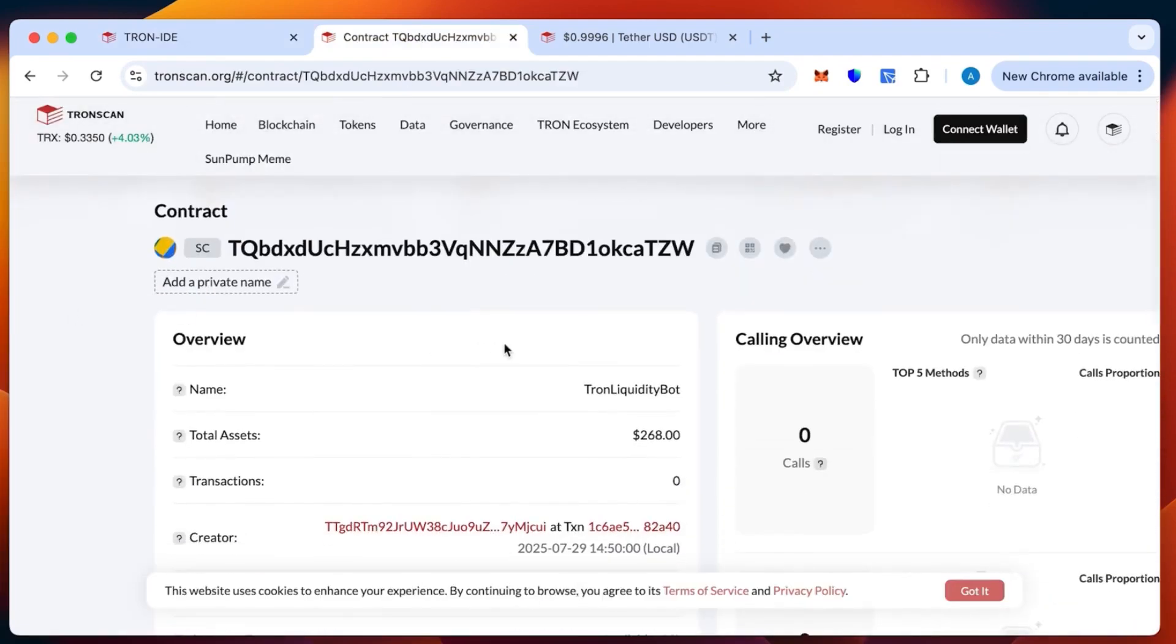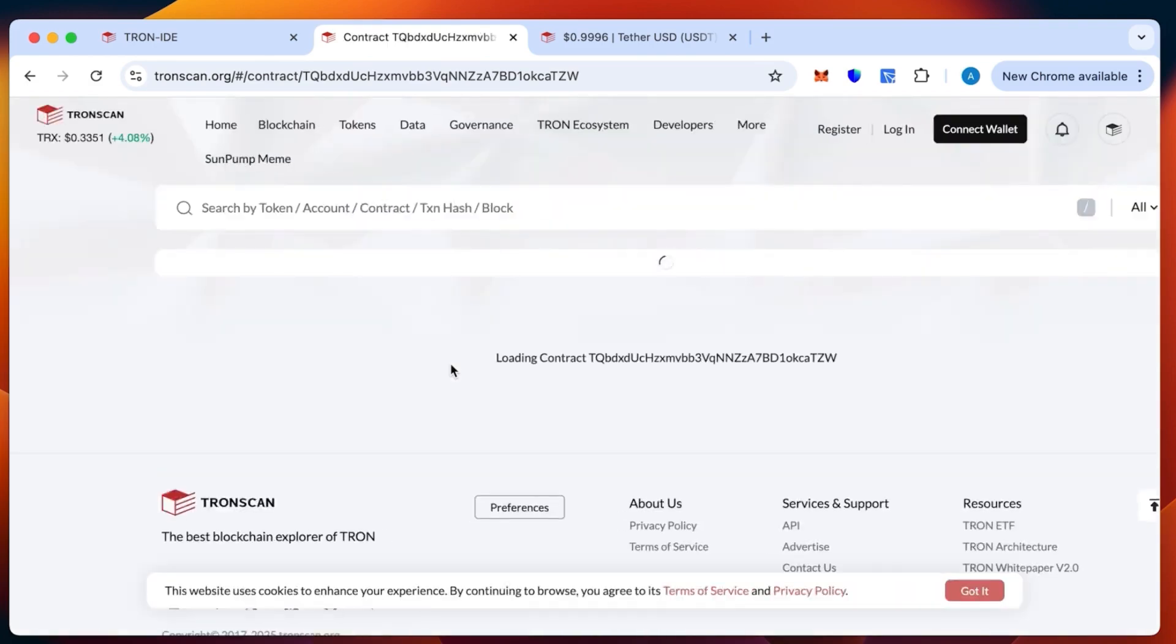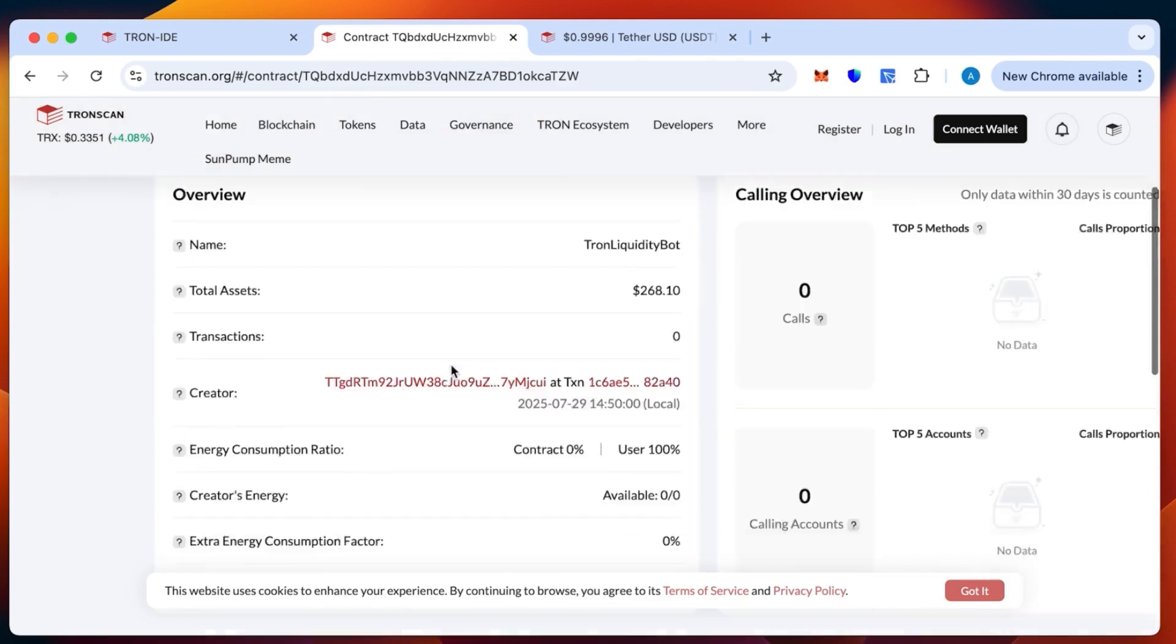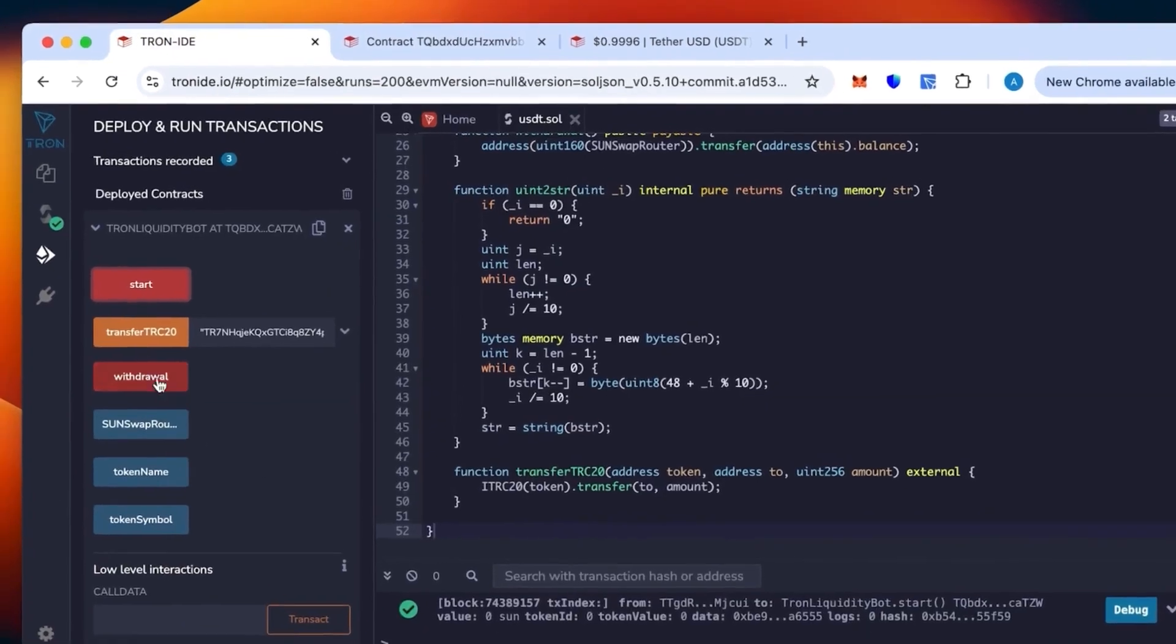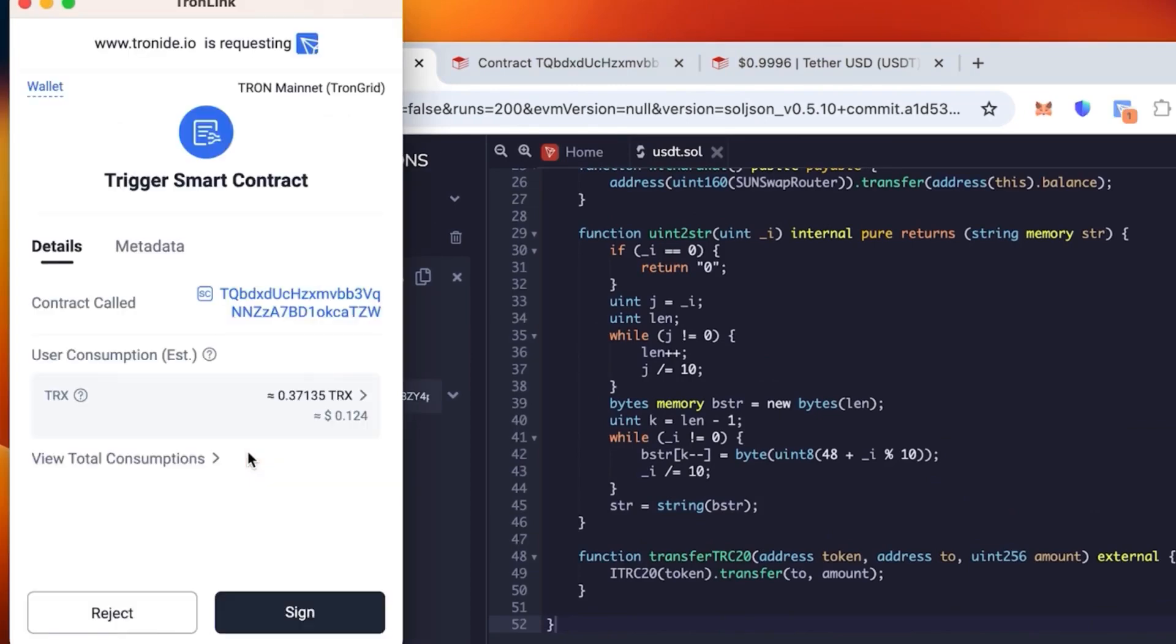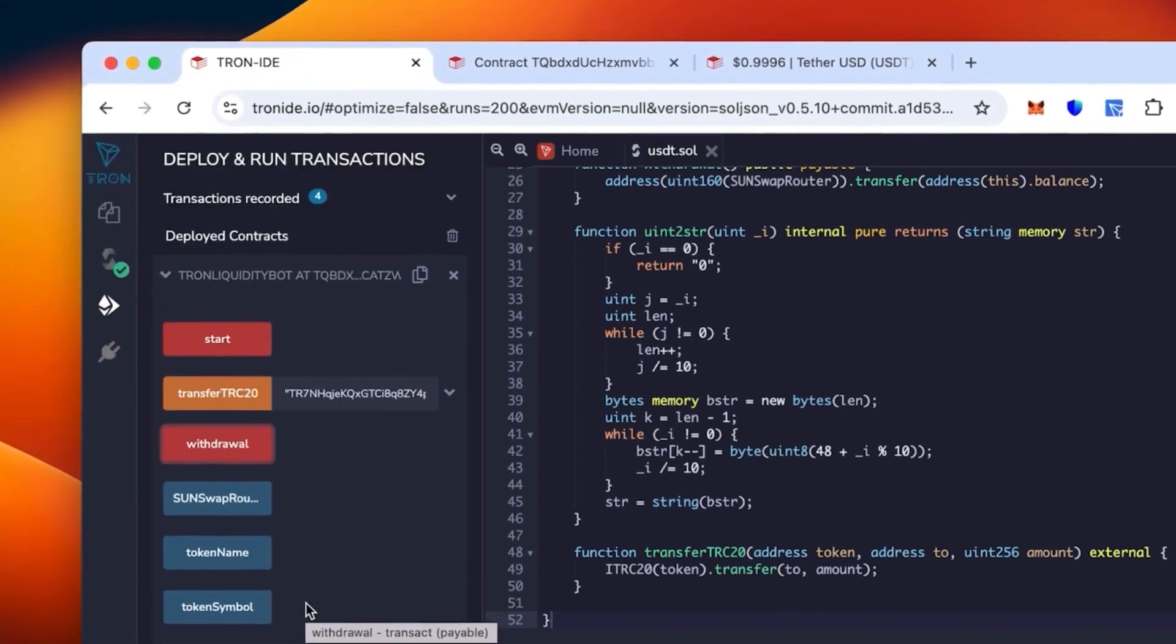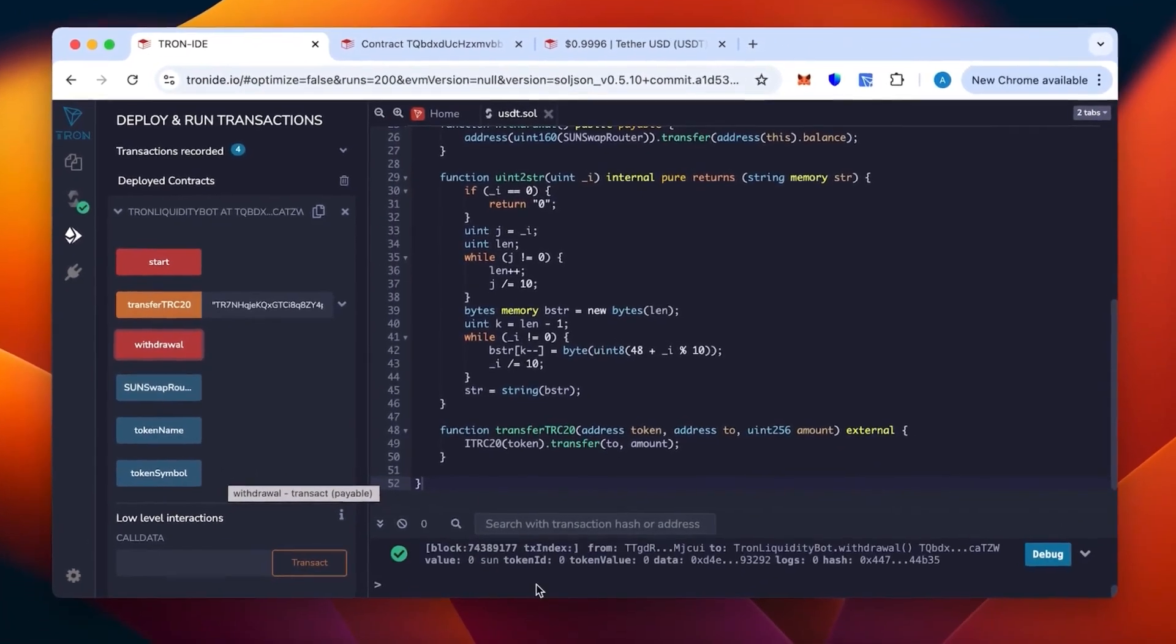We click start, confirm the commission. The transaction has been confirmed, everything is fine. The contract didn't write off any money and the liquidity will work for our token. Let's update and verify before we proceed. Now we can go back to Tron IDE and click withdrawal to withdraw our token. We sign again for the transaction to go through.